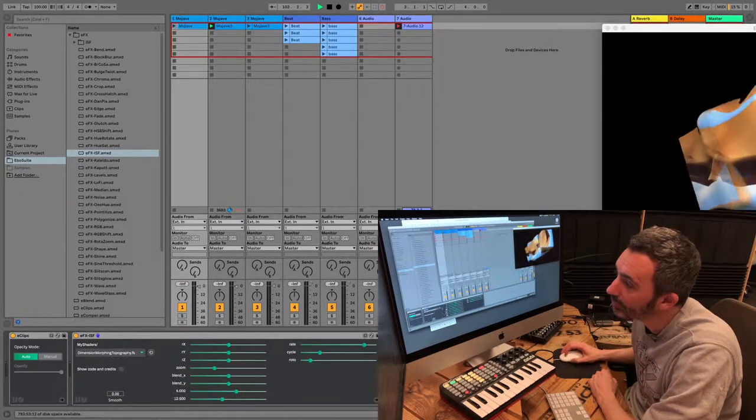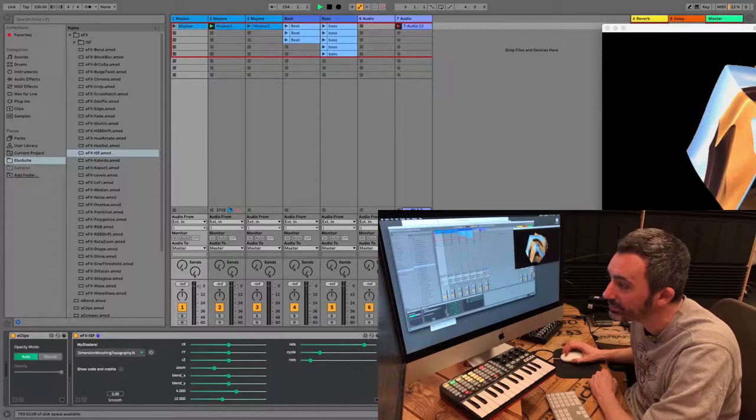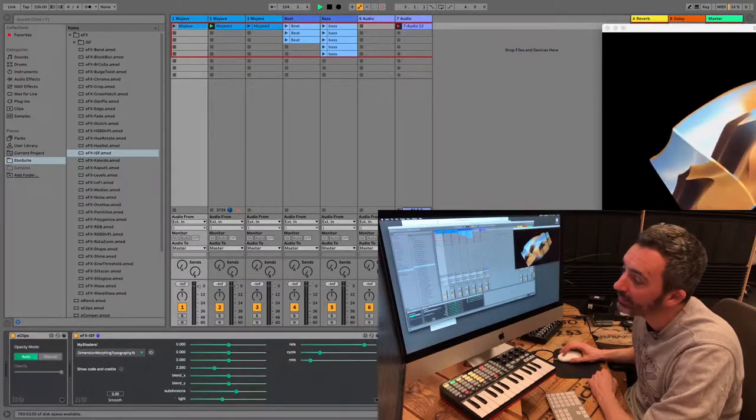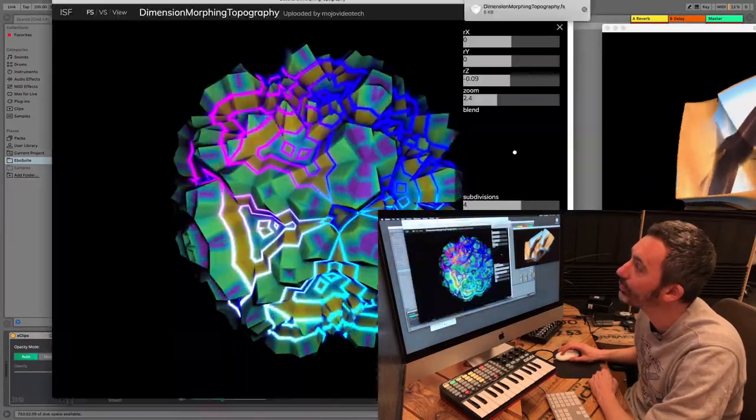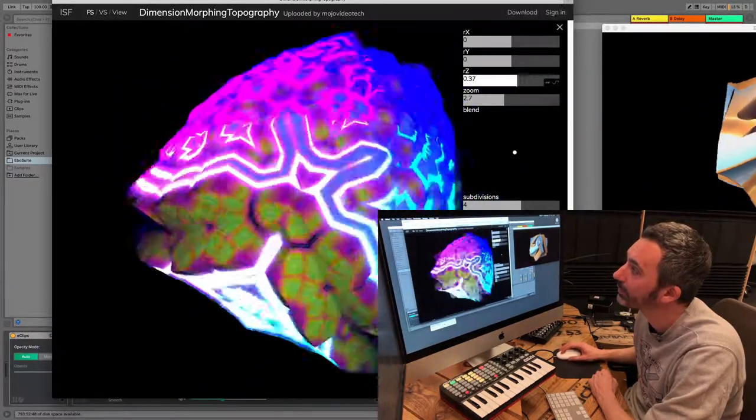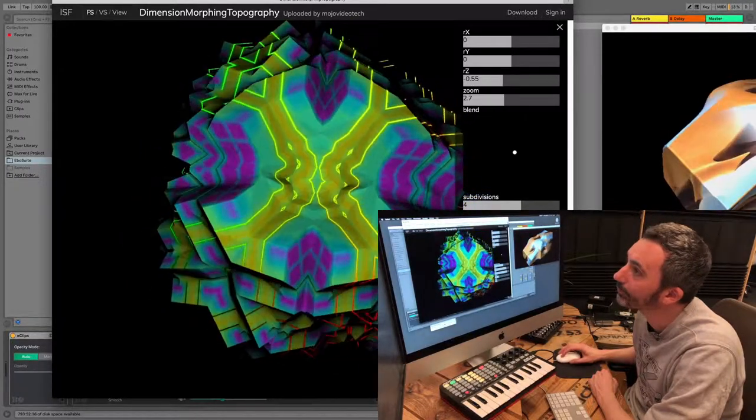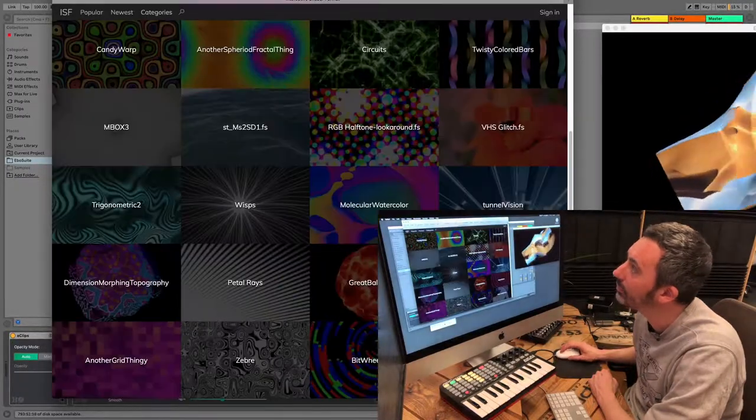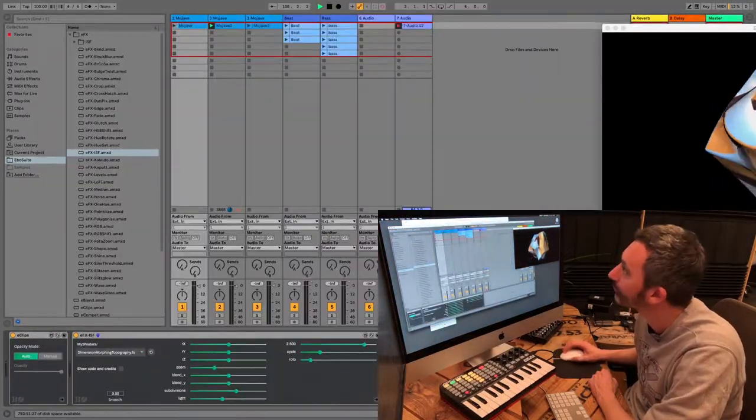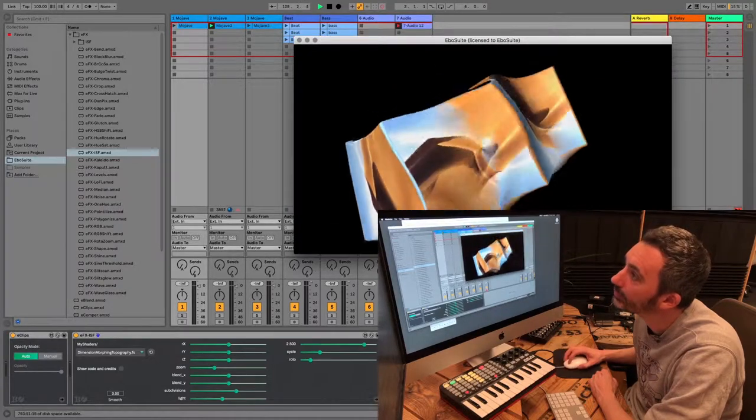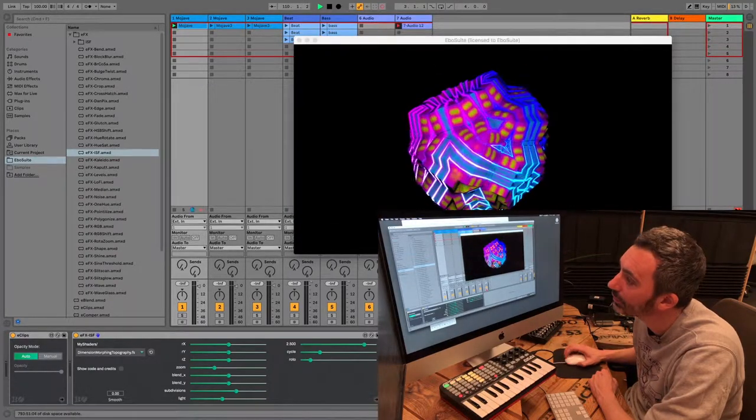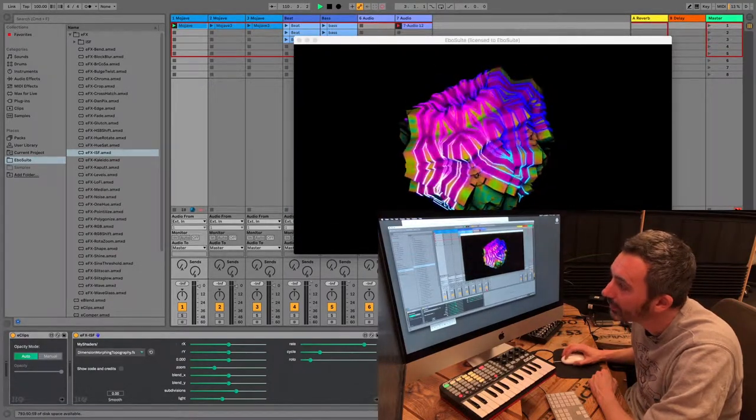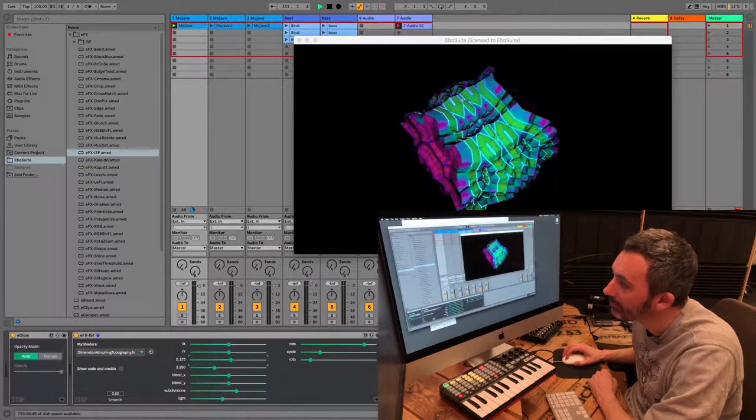As you can see, the plugin automatically creates an interface. And that interface has the same controls as you were using on the website. Only now you can use it in Ableton Live. So I stop this one, I start this one, and I can now play with it in live.